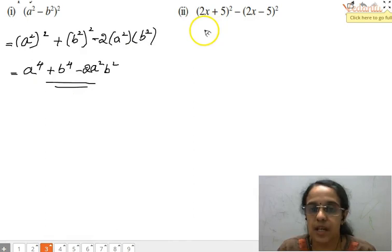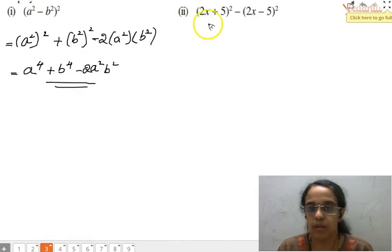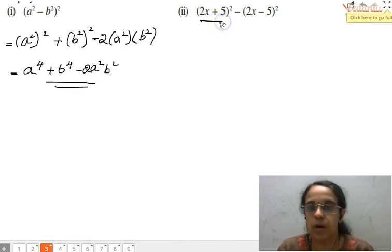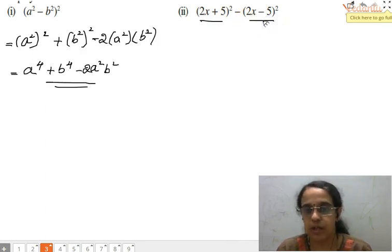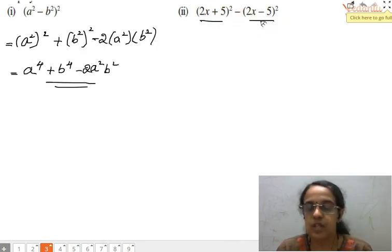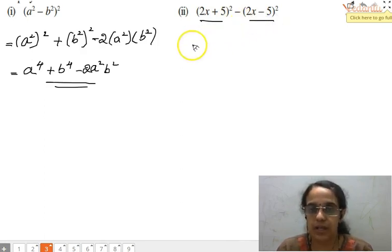Moving to the second problem. This part is in the format of (a+b)² while the other part is in the format of (a-b)². So we need to use both identities here.